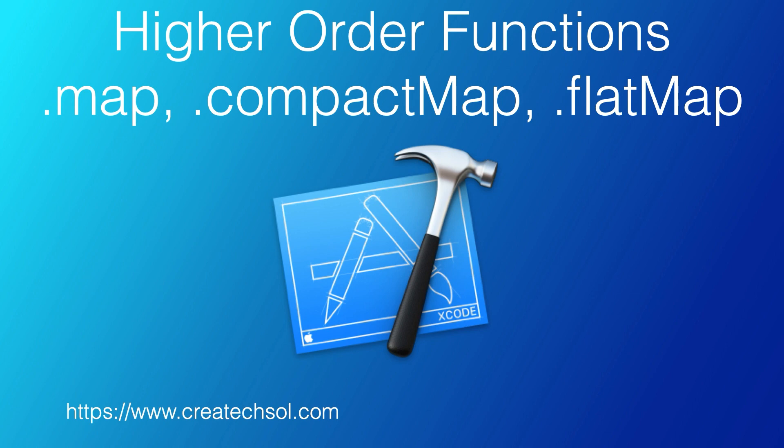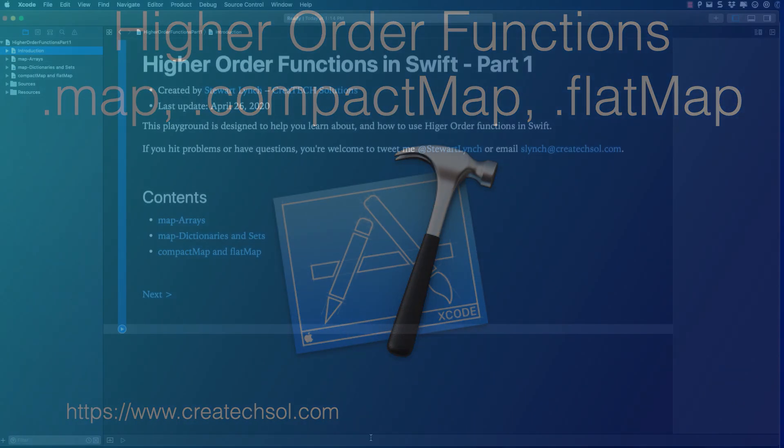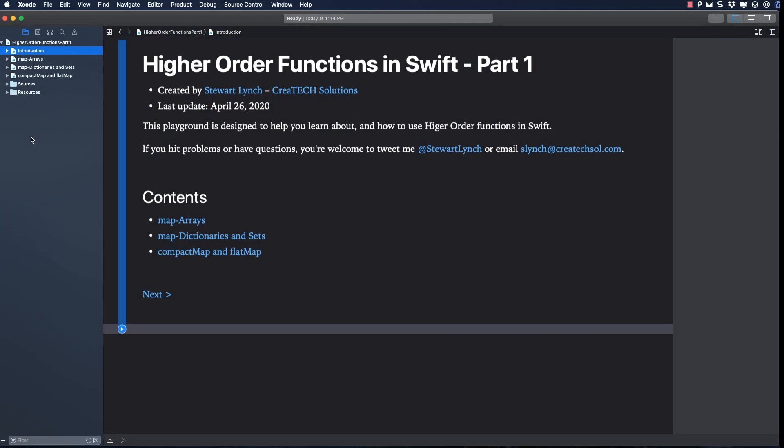The first ones we're going to look at in this first video are the map functions: map, compact map, and flat map. Let's first consider arrays.